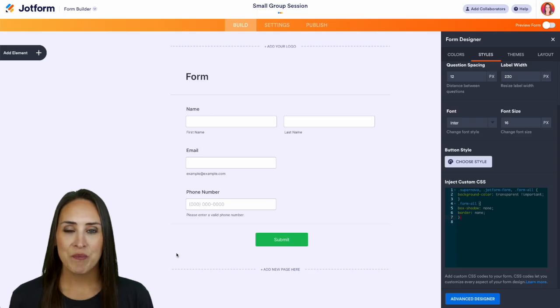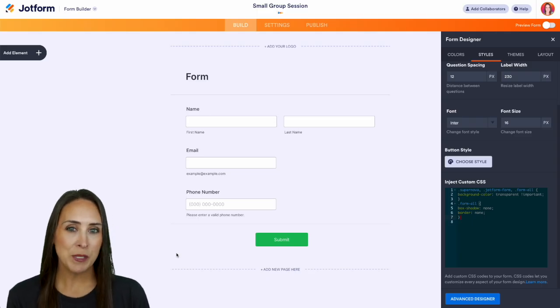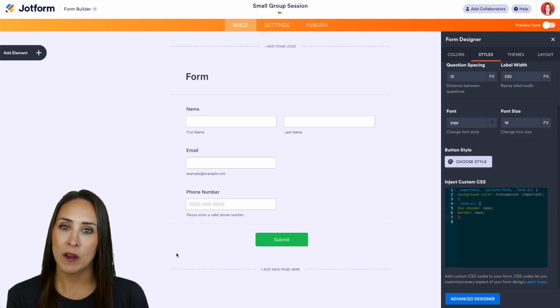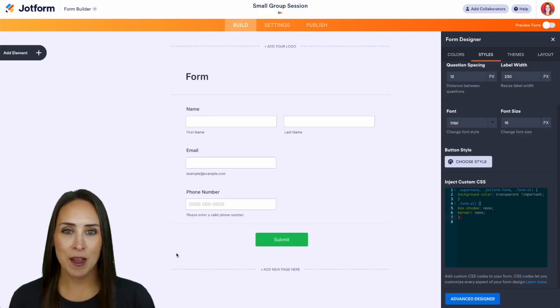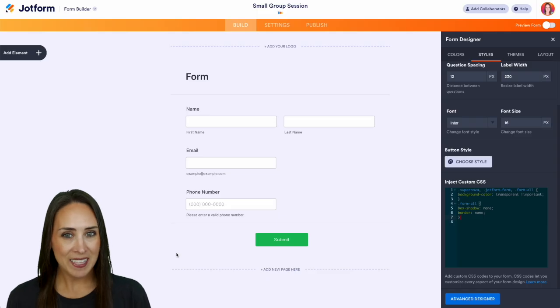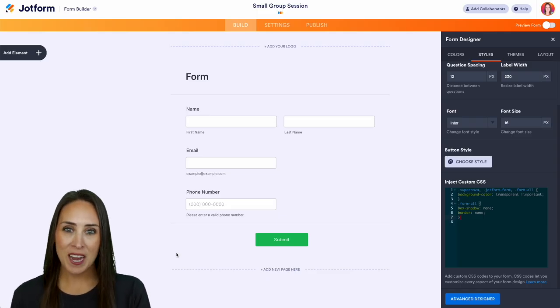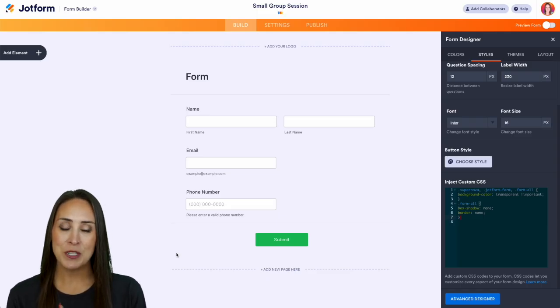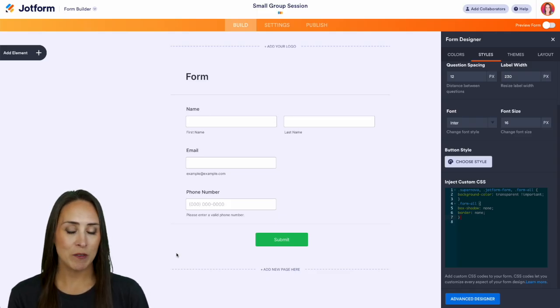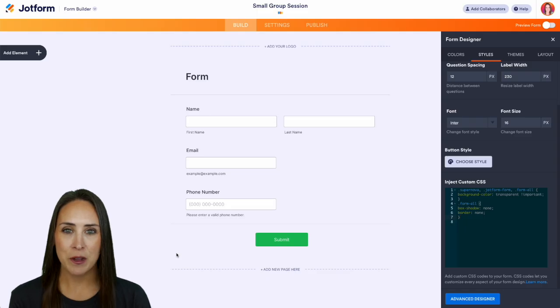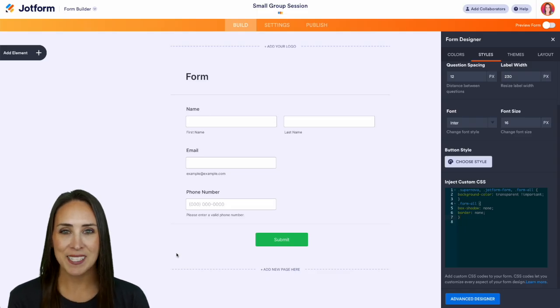You can get this custom CSS over in our help article, but it really is as simple as that. If you have any questions about how to make your form background transparent, let us know down below in the comments. If you like this video and you got some value, hit that like button. Don't forget to subscribe and turn on the bell so you get notification every time we put out a new video. I'll see you next time.